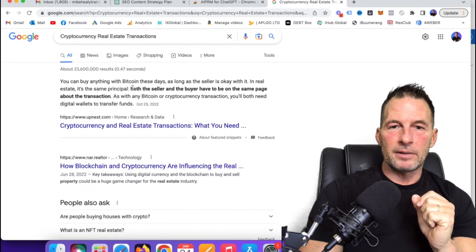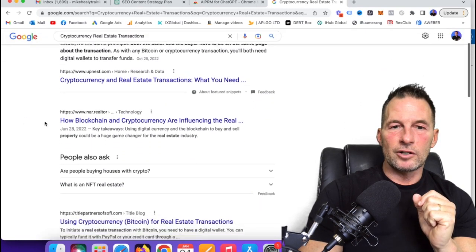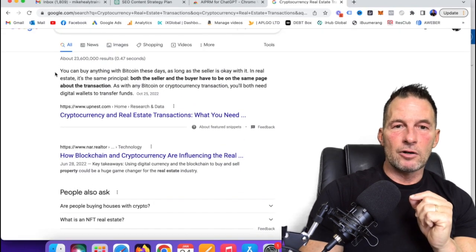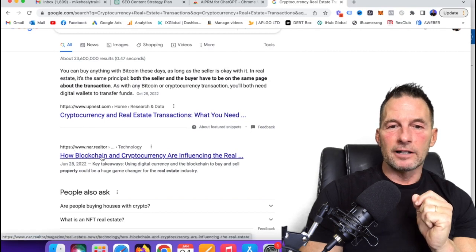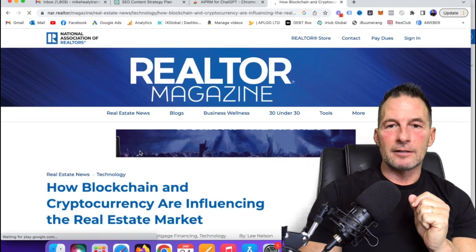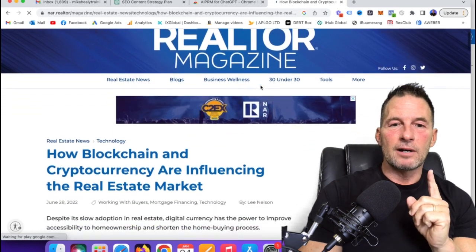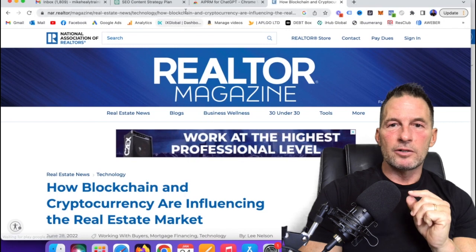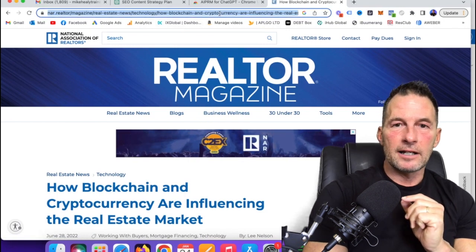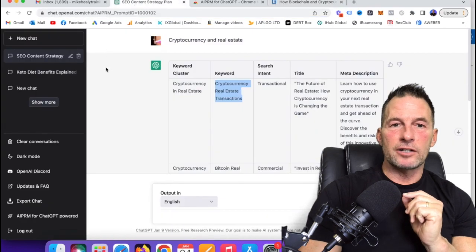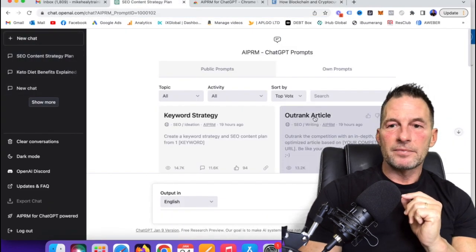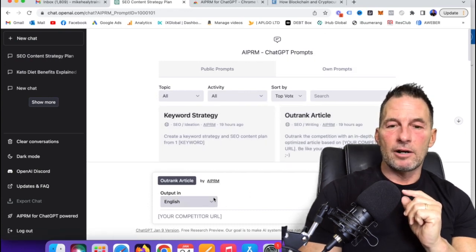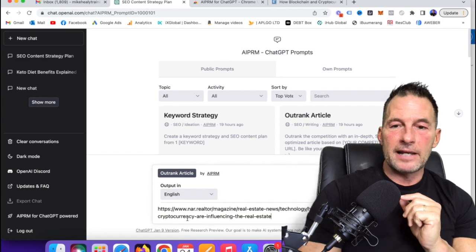You can buy anything with Bitcoin these days, cryptocurrency and real estate transactions, what you need to know. How blockchain and cryptocurrency real estate. So this right here, you can tell there's no ad things to it. But let's say I click on this article right here. Check this out. So Realtor Magazine, this is a target market I'm trying to go after. And they rank right there. So what I'm going to do is I'm going to go up here and I'm going to highlight and copy this. I'm going to go back to ChatGPT and then I'm going to create a new chat and I'm going to outrank an article. So I'm going to take that article that I just copied the URL, I'm going to paste it.